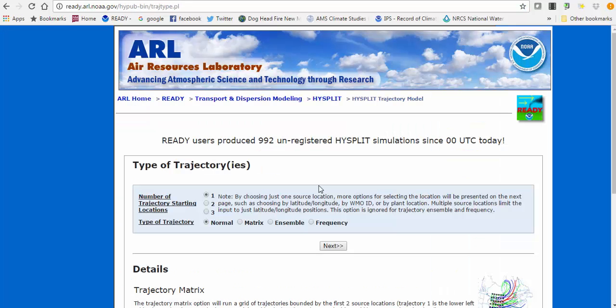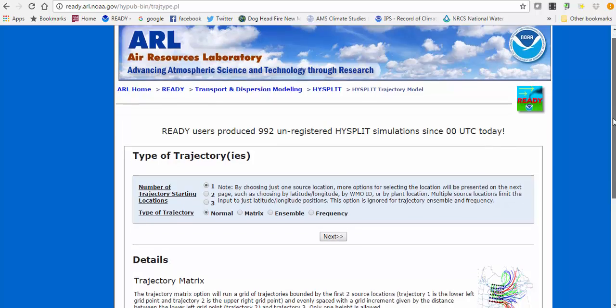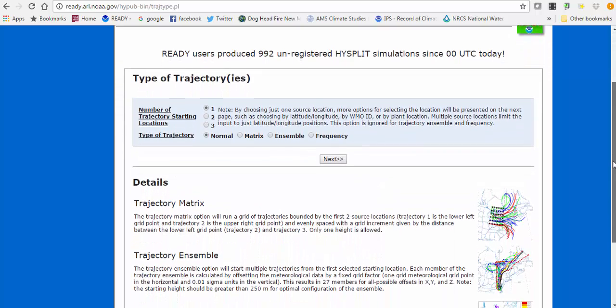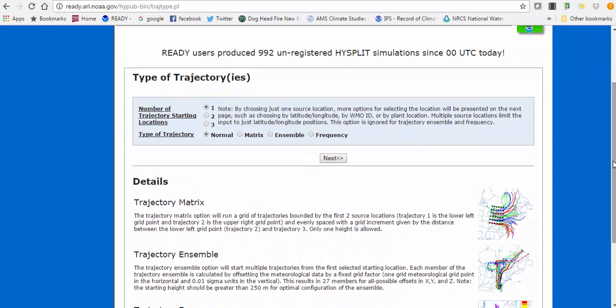Once you click there, you're presented with this page. We'll do a simple run — one trajectory at one location — choosing the normal type of trajectory, which is just one trajectory at a time. Then we'll hit Next.